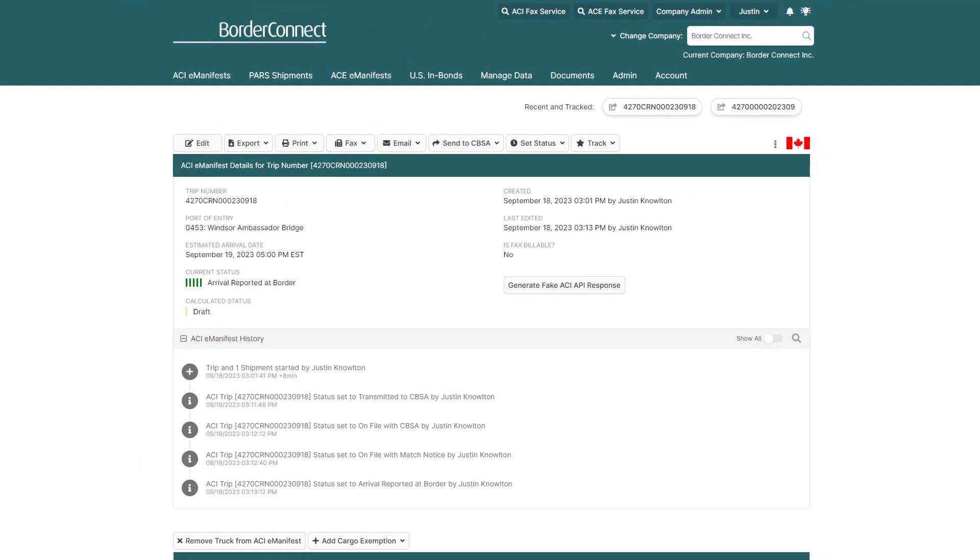Congratulations! You've successfully created an ACI eManifest with a consolidated shipment using BorderConnect.